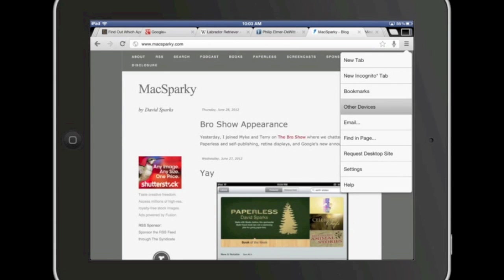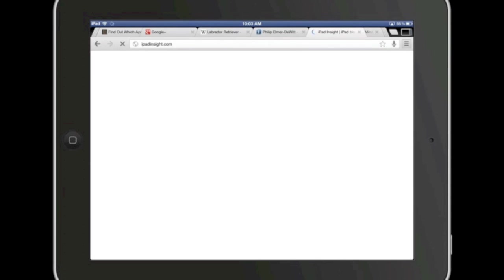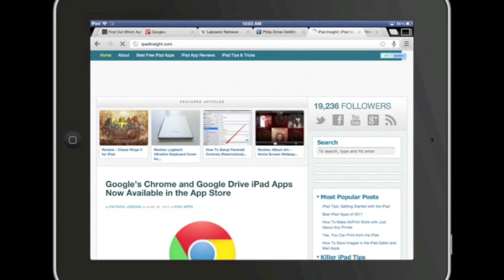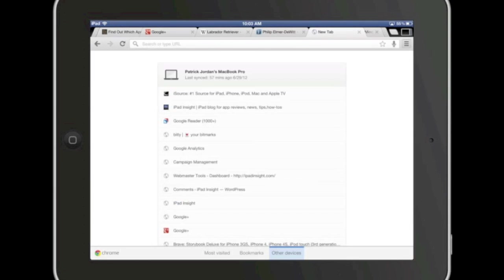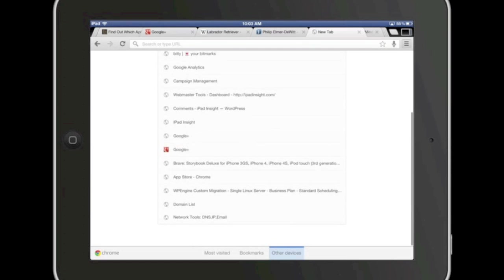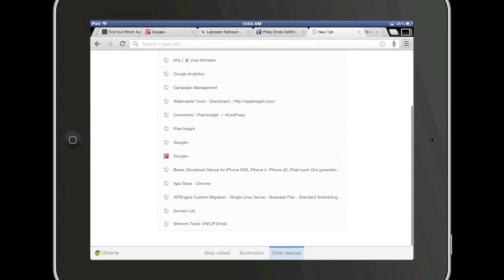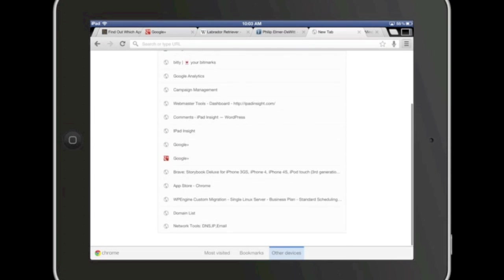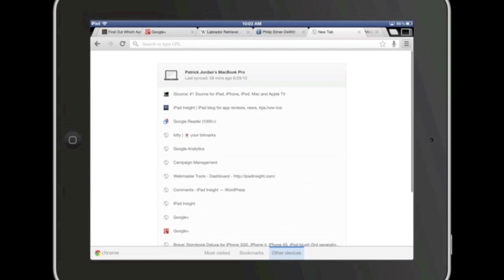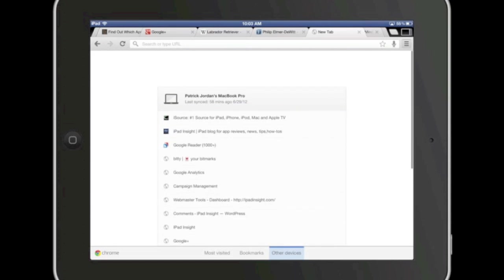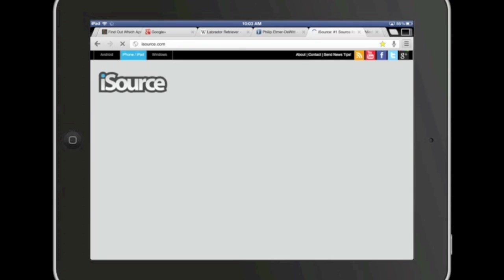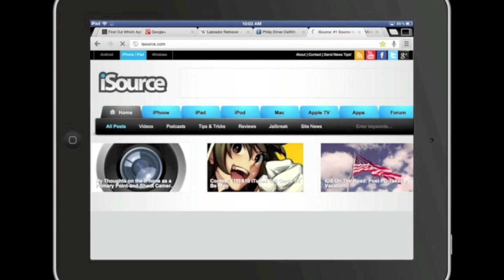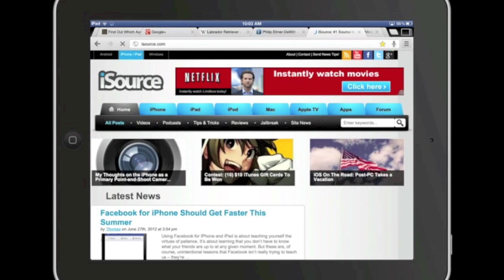So I can come here and see what I've got open on my MacBook Pro. Funnily enough, I've got iPad Insight open over there as well. I've also got Google Plus, I've got an App Store tab, I've got Google Analytics, several things open over there. And I can open them up over here too.